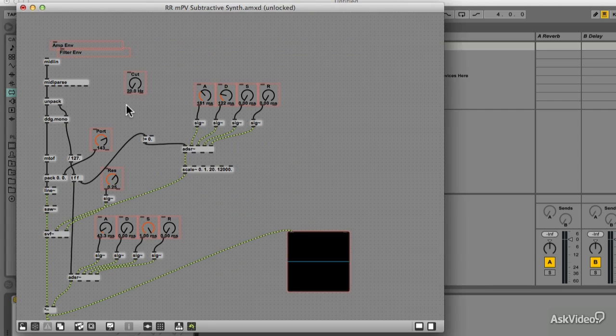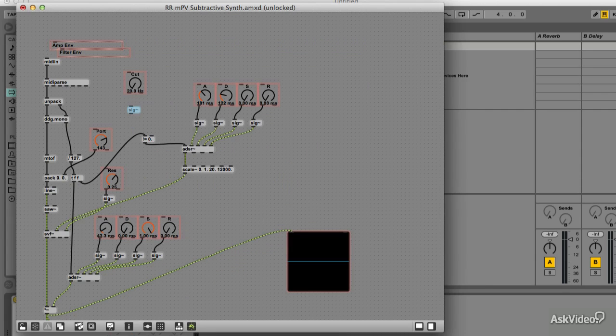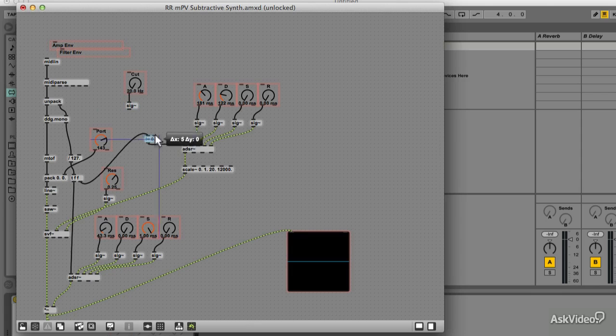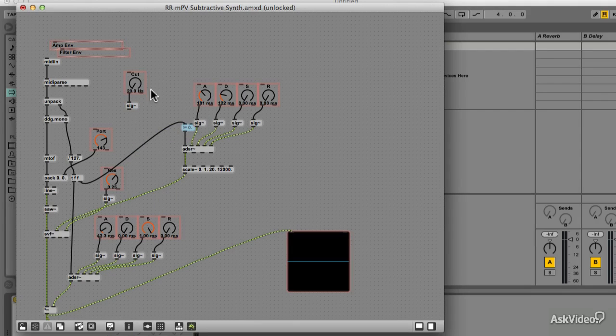Let's also convert it to a MSP rate using the sig tilde and now we need a way to switch between using the cutoff dial and the ADSR.